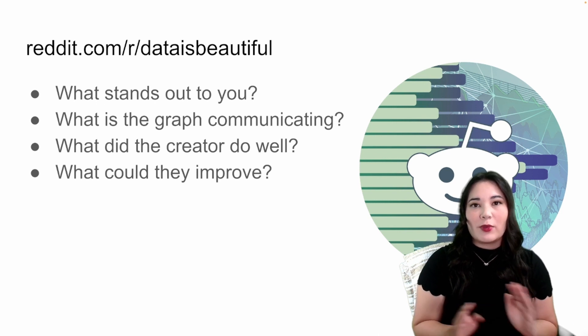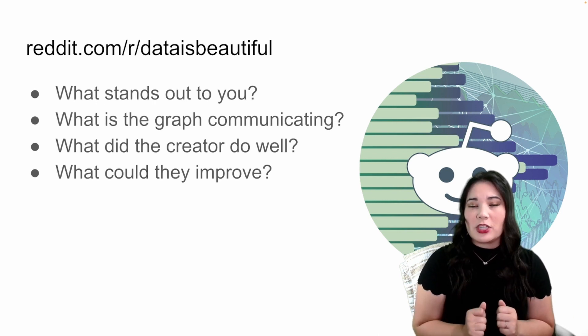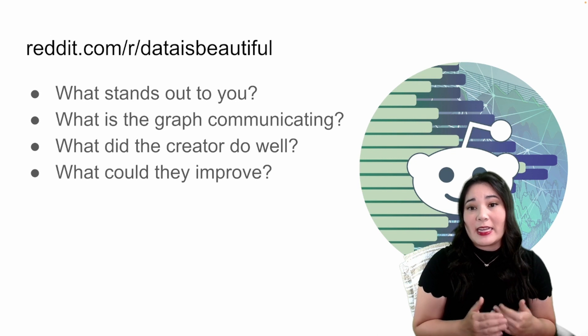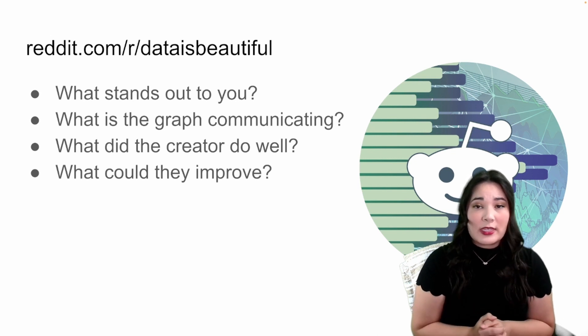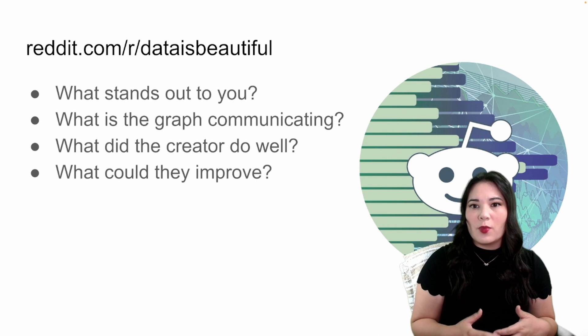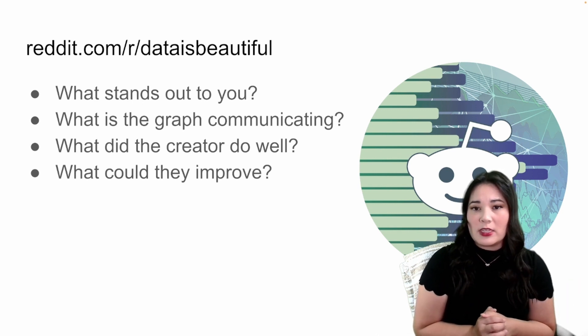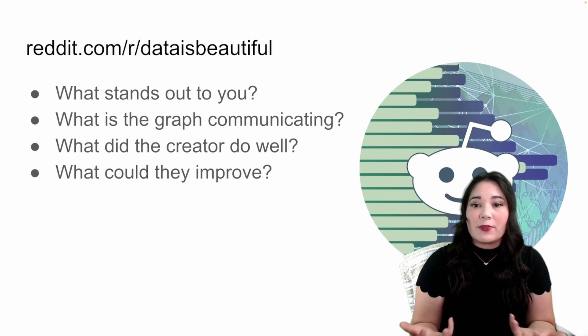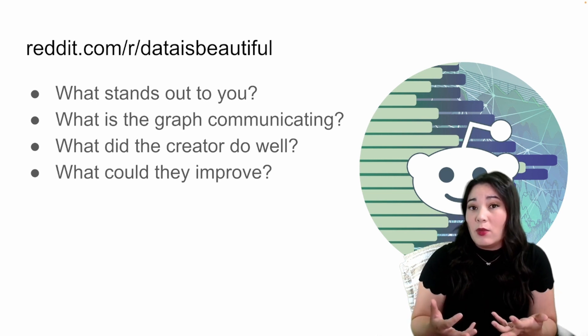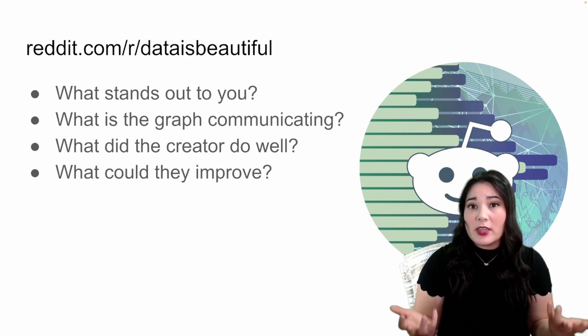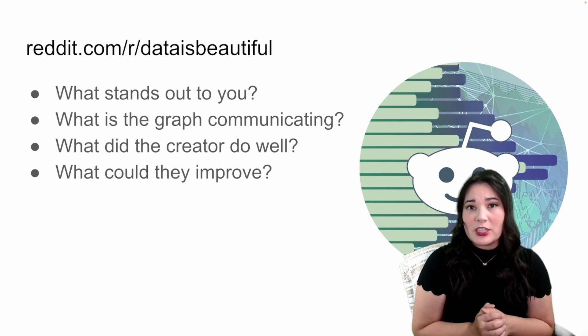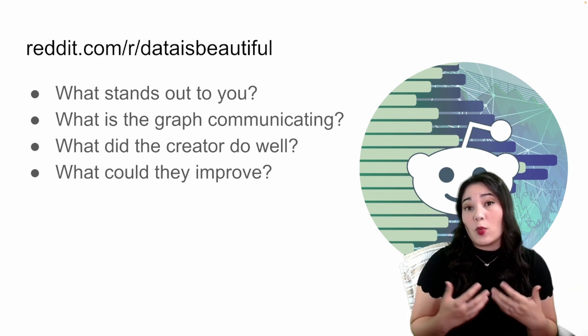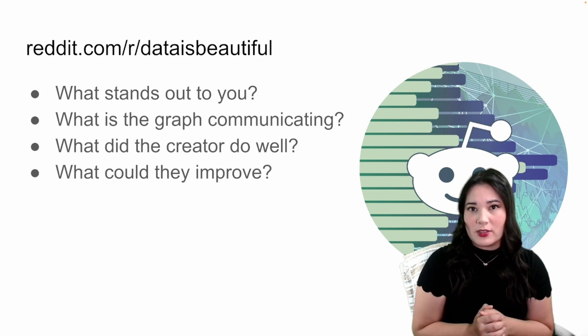One thing that's really great to do when you're learning how to make good data visualization is to go to the subreddit data is beautiful and look at some of the visualizations there. You can ask yourself, what stands out to you about some of the data visualizations? What is the graph communicating? What did the person do well when they made the graph? And what could they improve? By looking at a wide range of data visualizations, you'll get a better idea of what works and what you prefer in your data visualizations.